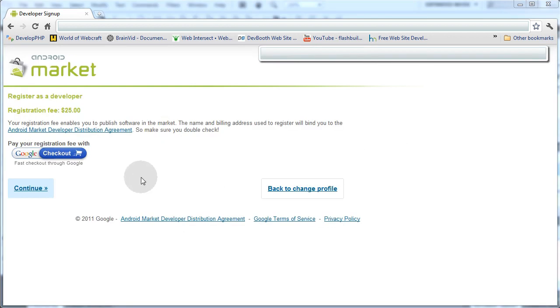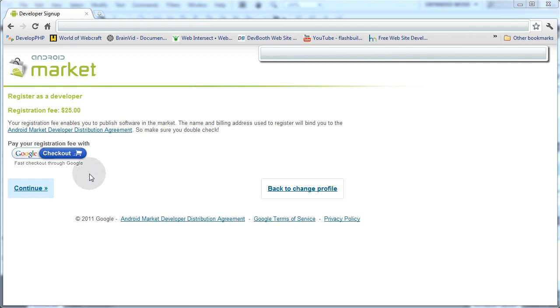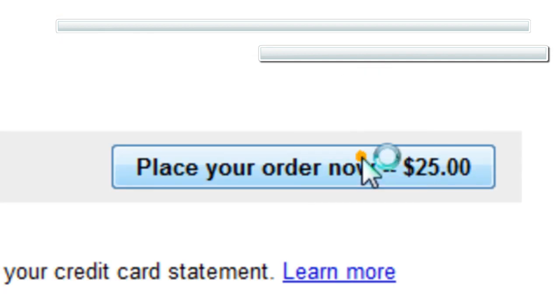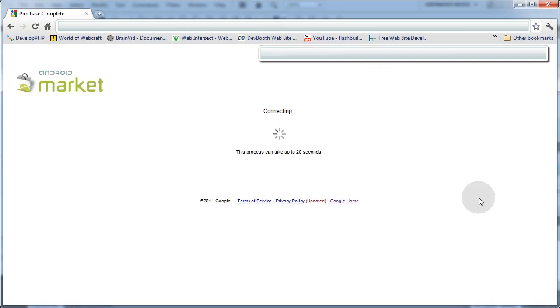The next page you'll see is Register as a Developer. The registration fee is currently $25. Now I'm going to click Pay your Registration Fee with Google Checkout. It says Connecting. This process can take up to 20 seconds, authorizing your credit card.